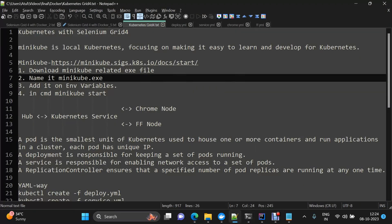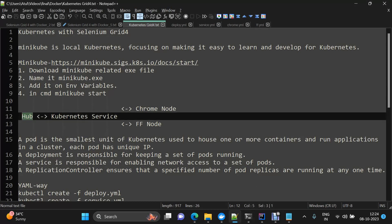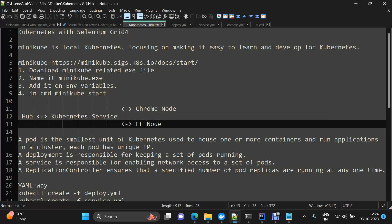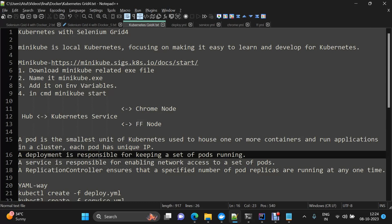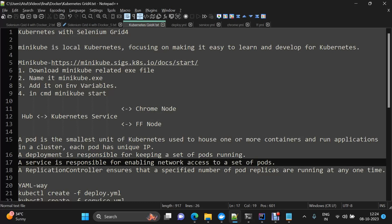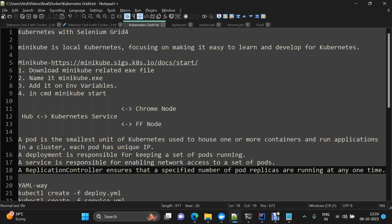The architecture is: we'll have our Hub, and then a Kubernetes service which will interact with both the hub and the nodes — a Chrome node and a Firefox node. Key Kubernetes terms: a Pod is the smallest unit of Kubernetes, used to house one or more containers and run applications in a cluster; each pod has its own IP address. A Deployment keeps a set of pods running. A Service enables network access between different pods. A Replication Controller ensures a specified number of pod replicas are always up and running.